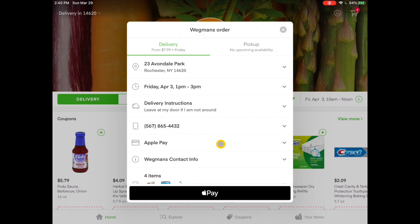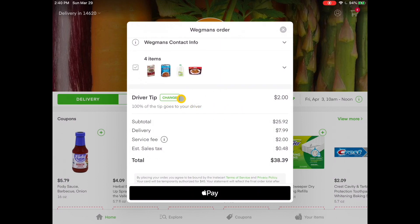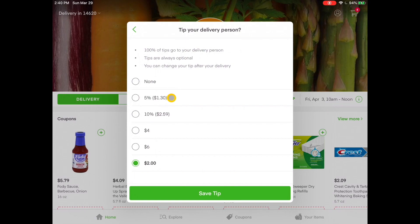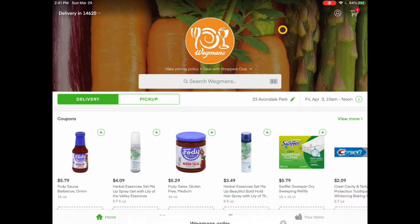It has my phone number. If I scroll down, it includes a tip, and I can change that if I want to add more money. In this case I'm going to give them a healthy tip. I hit Save Tip, and now that's been added to my total. I'm going to stop here because I don't want to purchase these items for the demo. But you get the basic idea — I would hit Pay and then I'm good to go. I just wait for my groceries to be delivered.